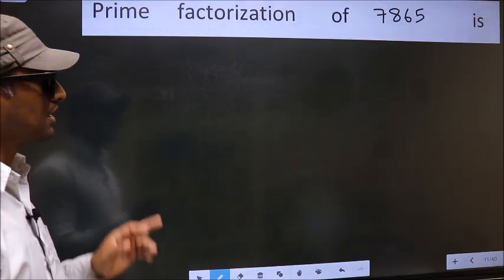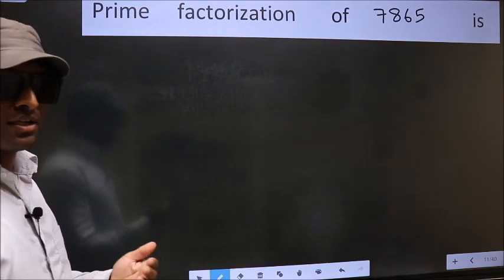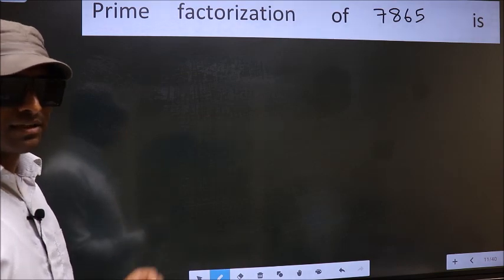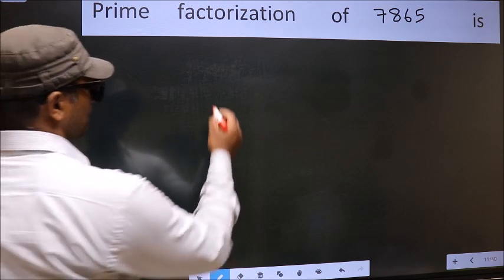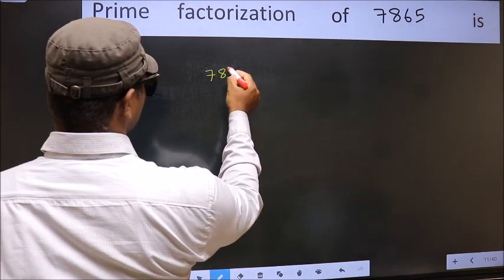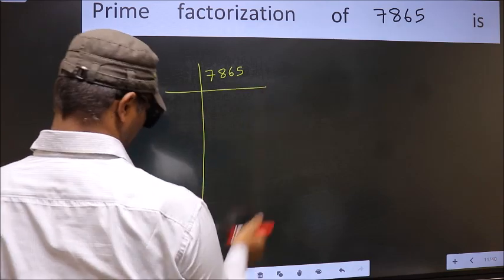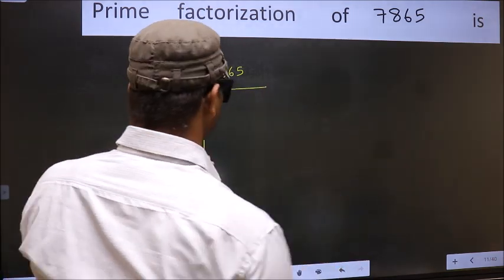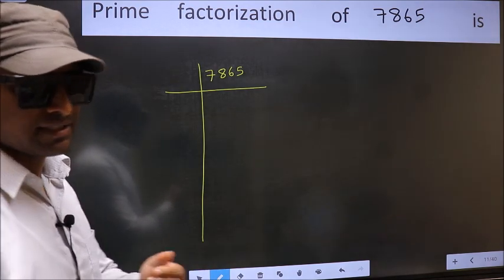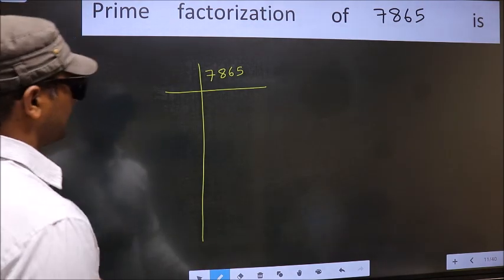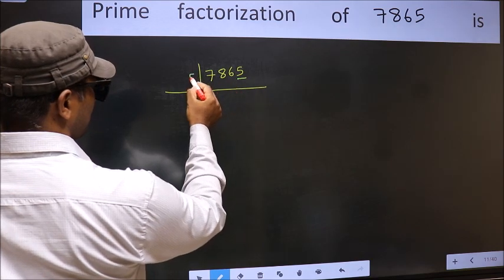Prime factorization of 7865. To do prime factorization, first we should frame it in this way. 7865 — this is your step one. The last digit of this number is five, so we take five as the first prime factor.